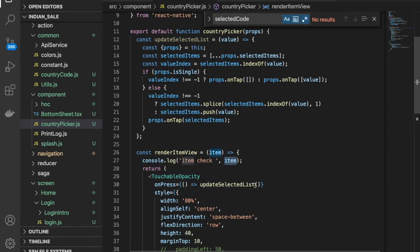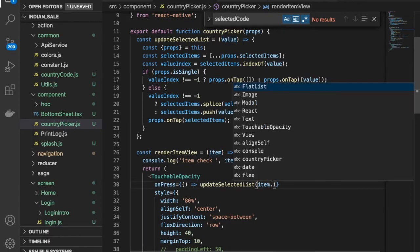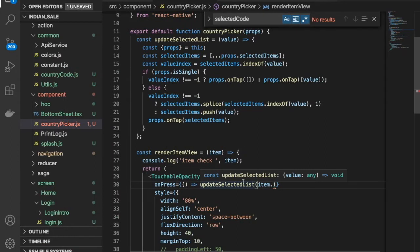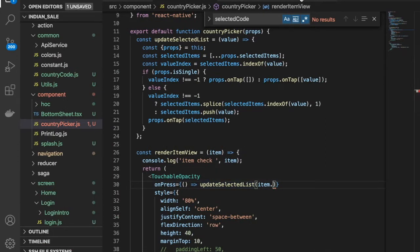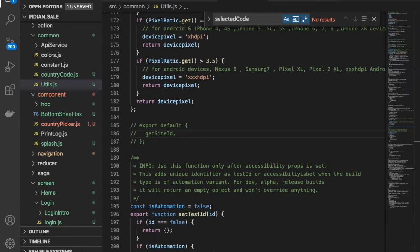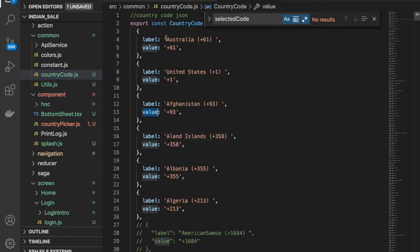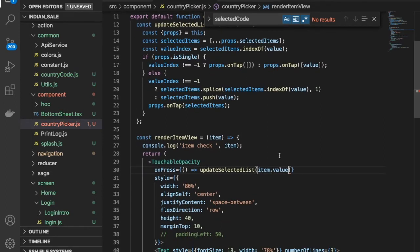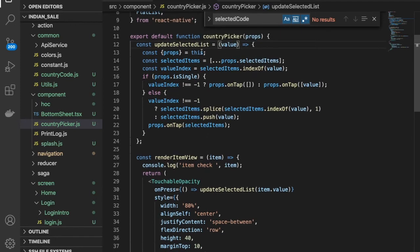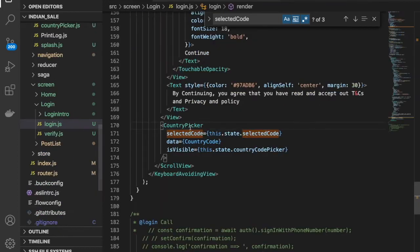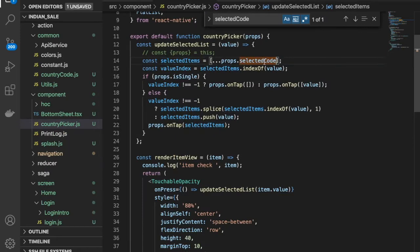We have to provide the item here. This function is calling now, so we provide item.value — not label — this is the country code value. We have the value and we don't need selectedItems because we have this selectedCode. Just provide selectedCode and nothing else, and we have onTap.